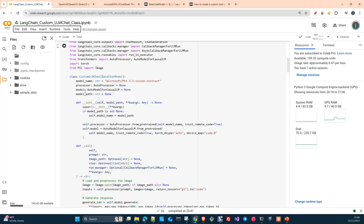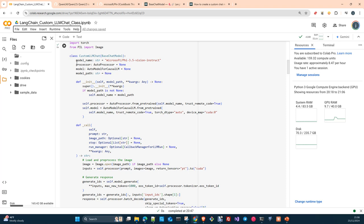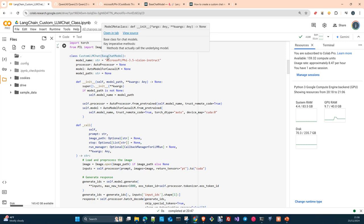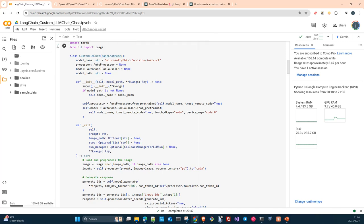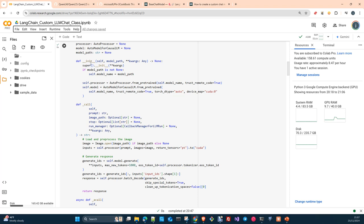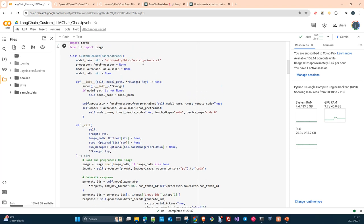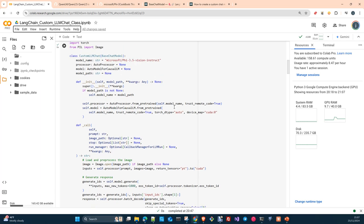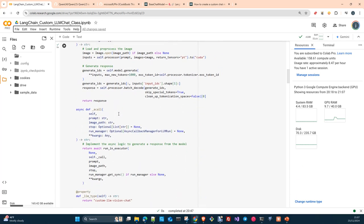So here, we just create some attributes for our processor, our model, our model path, and the name. We can pass this as well as an attribute. But we are creating this hard coded here. Here we are creating the class custom LLM chat which is based on base chat model. And then we create our init. In the init, we call the super, so the base chat model. And depending if we have path or not, we will load the model either from Hugging Face directly or from the disk, from the file system.